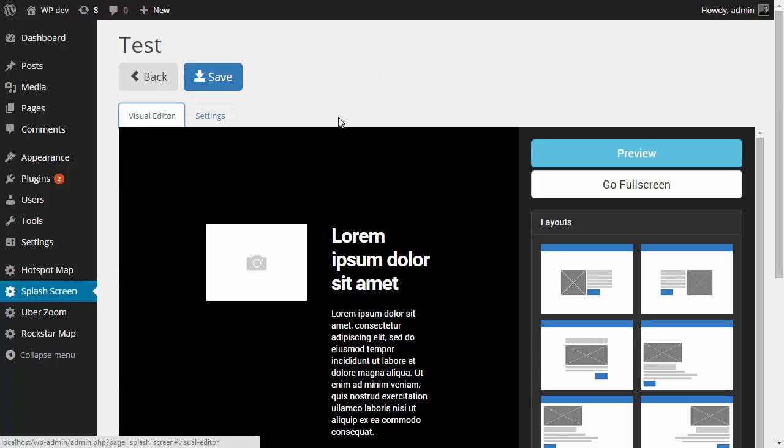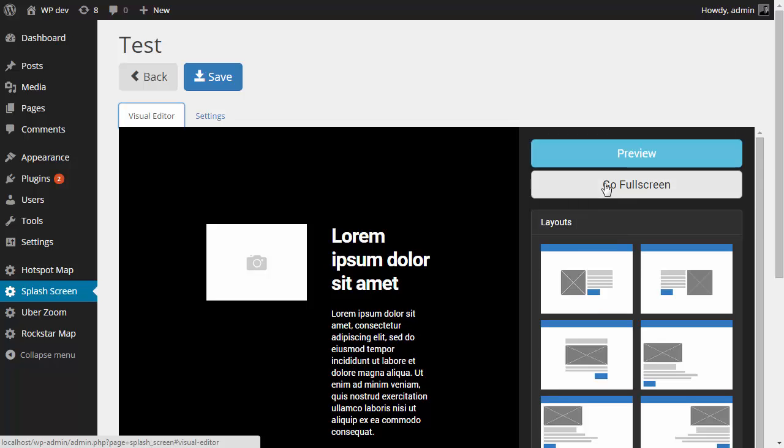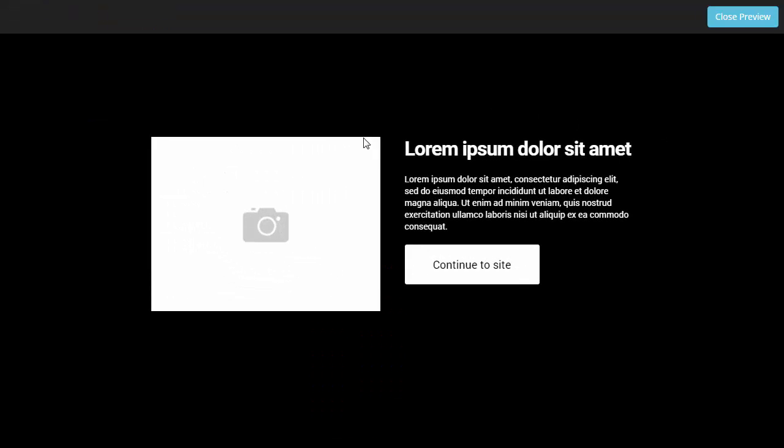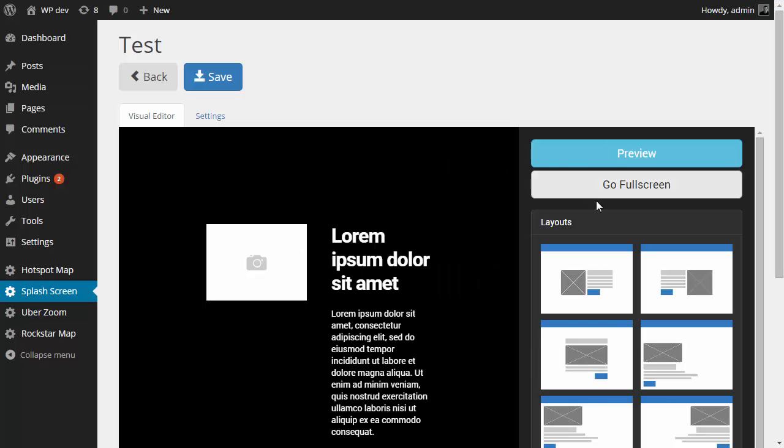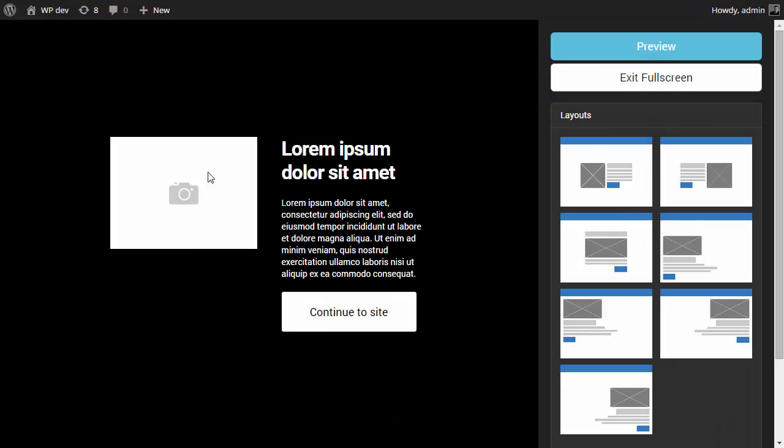So the visual editor, first you'll see a couple of buttons on the right hand side. One's for preview and one is to go full screen. If you click the preview, you're going to see exactly how it will look like in the front end. You can close the preview. Let's go full screen just to have some more space to work with.